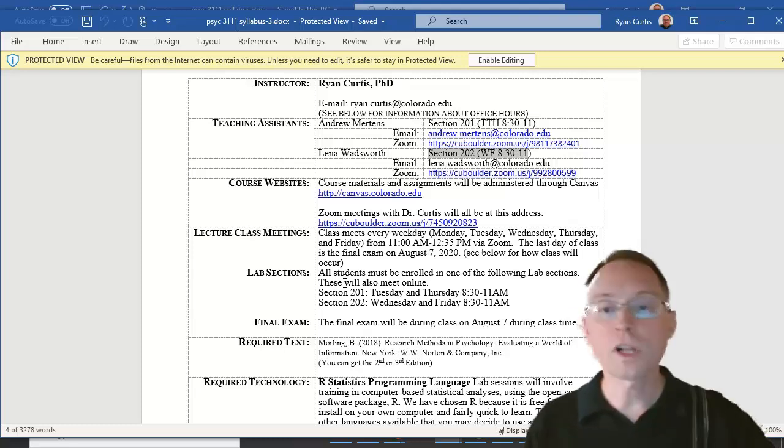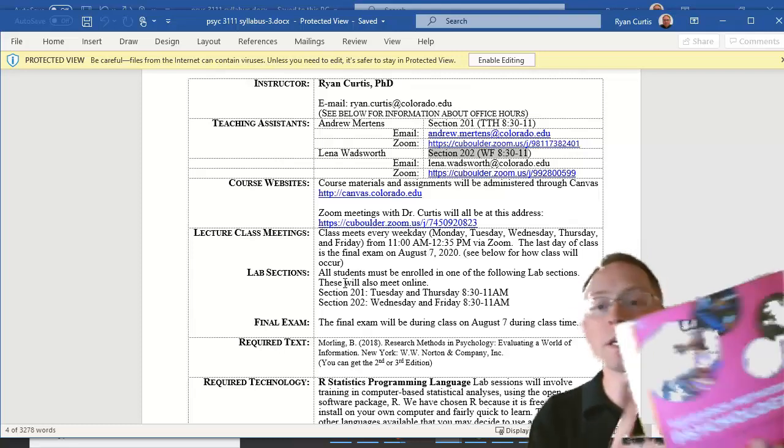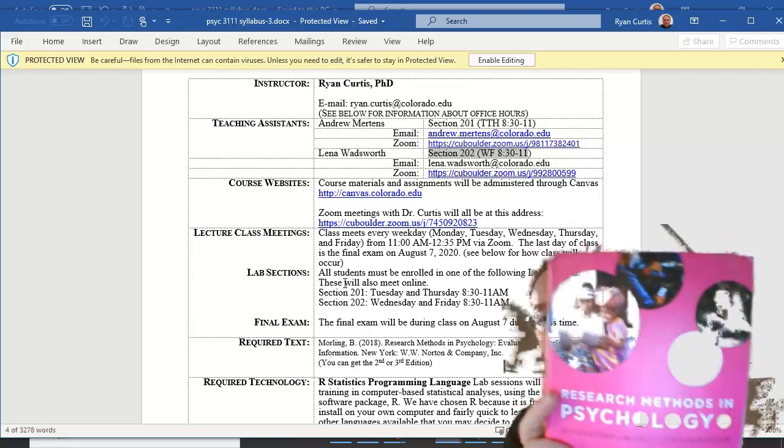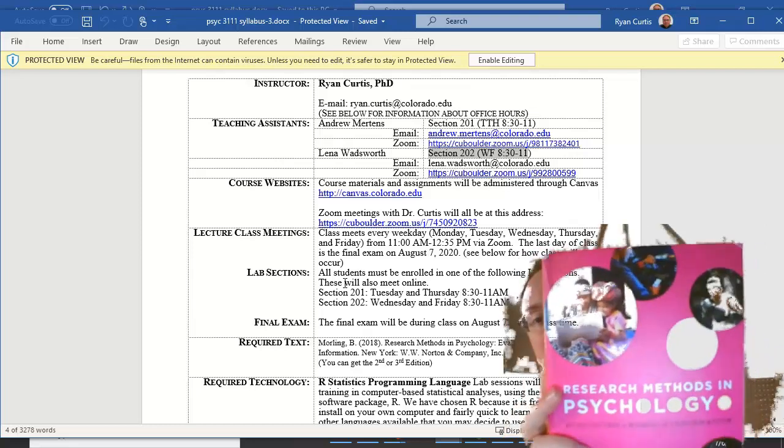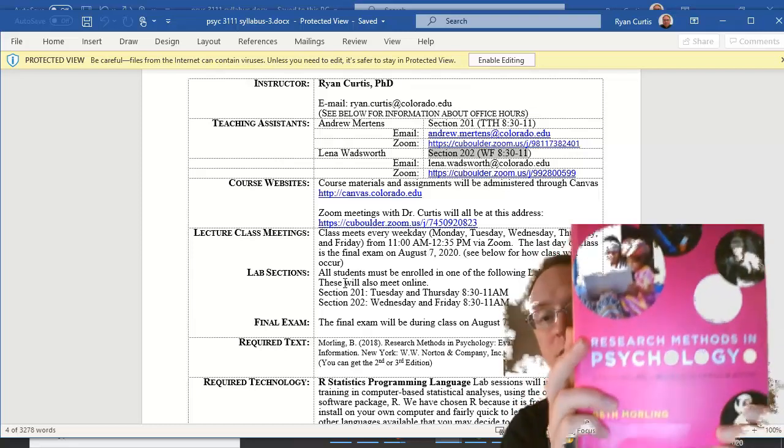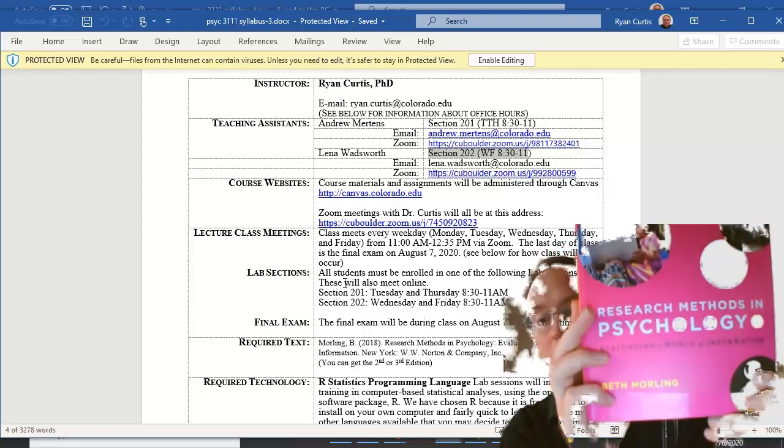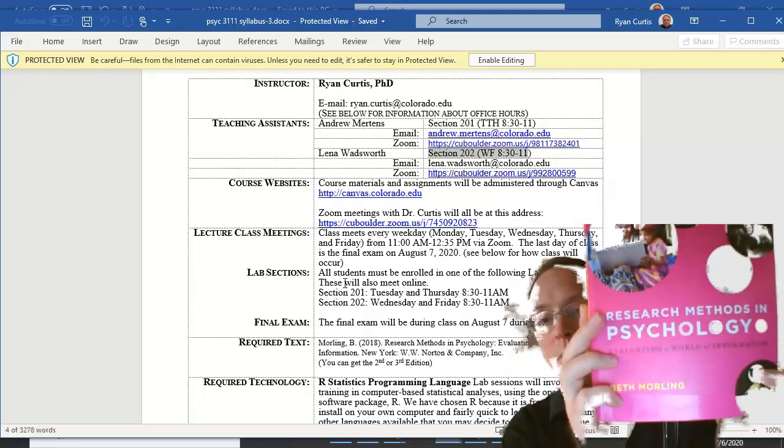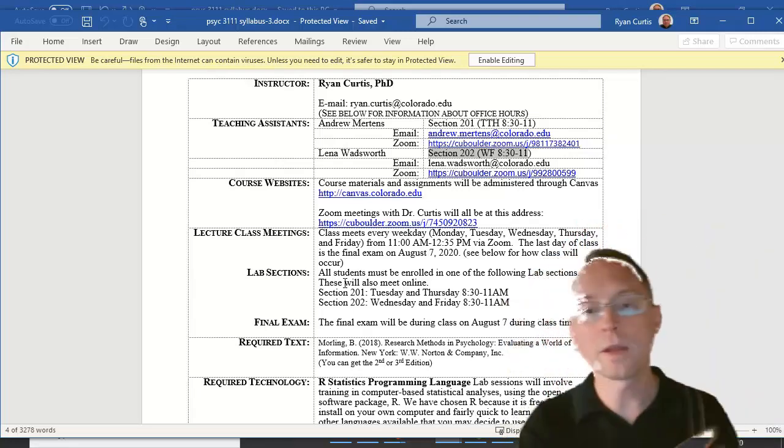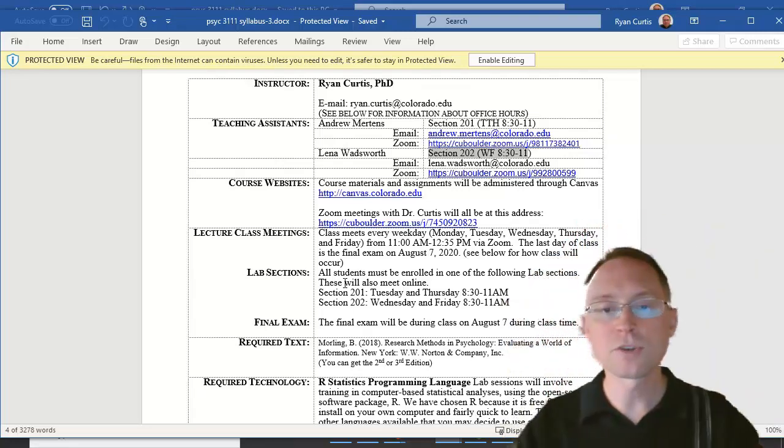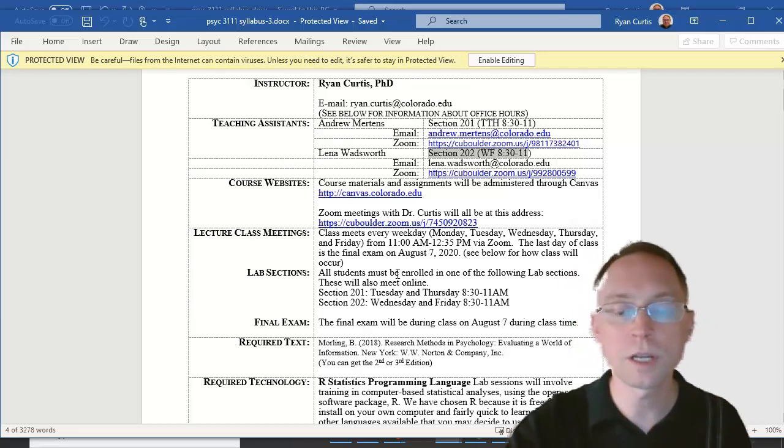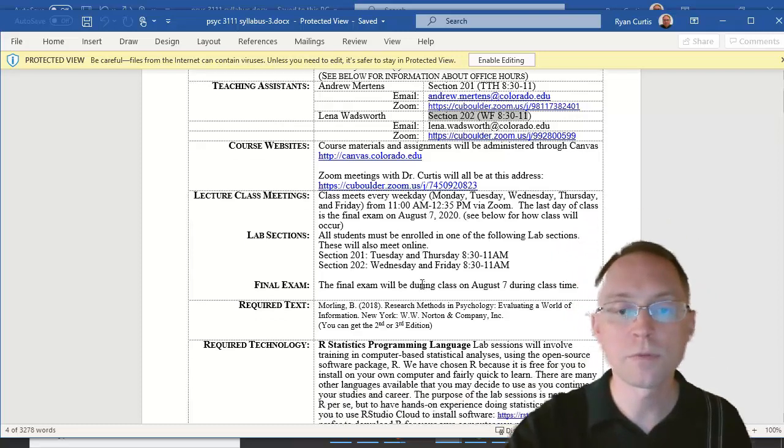For the class, you need a textbook. This is the textbook. I guess it's going to show a little bit weird. But this is the textbook by Beth Morling. That's the information that you see on there. Make sure that you get the textbook. You are going to need it for some of the information.